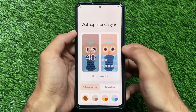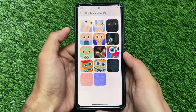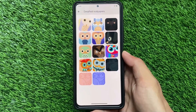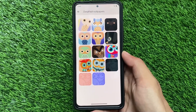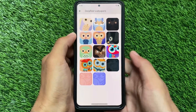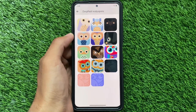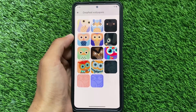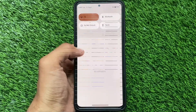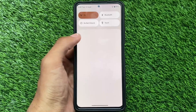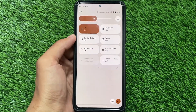Moving on to Wallpapers and Styles, at least all the DerpFest wallpapers have been included, which is good. If you were looking for wallpapers, these are already pre-installed. You don't need an internet connection and you don't need to install any wallpapers from other apps.